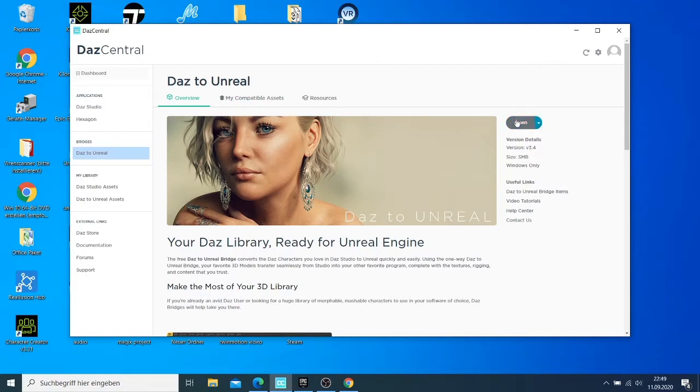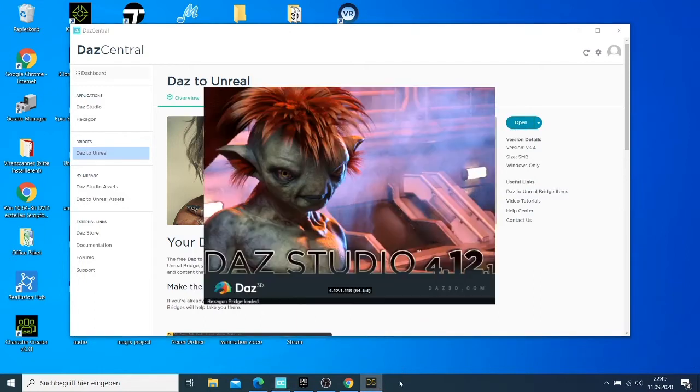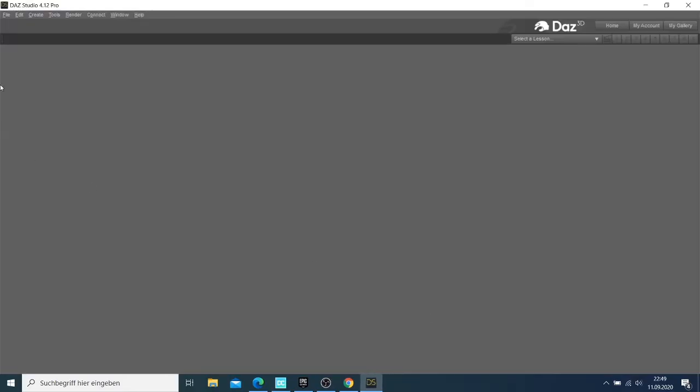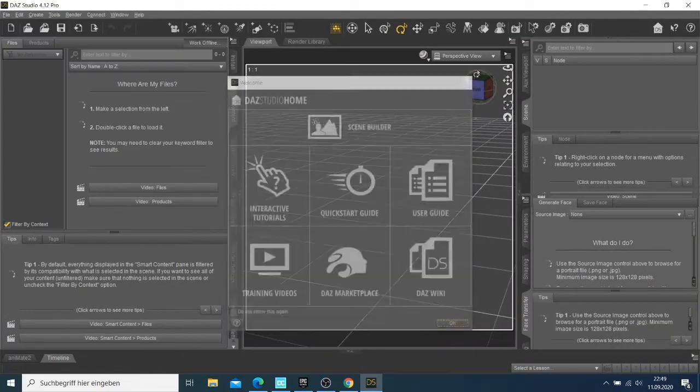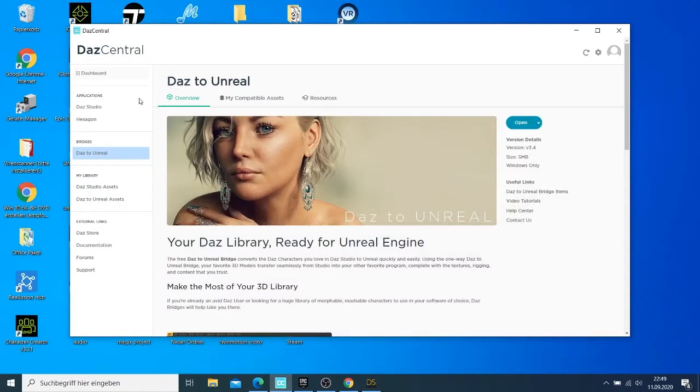If you just open this, for the first time it will ask you that you need to select the path. That's what I wanted to show you. Let me just close this one so I can show you.